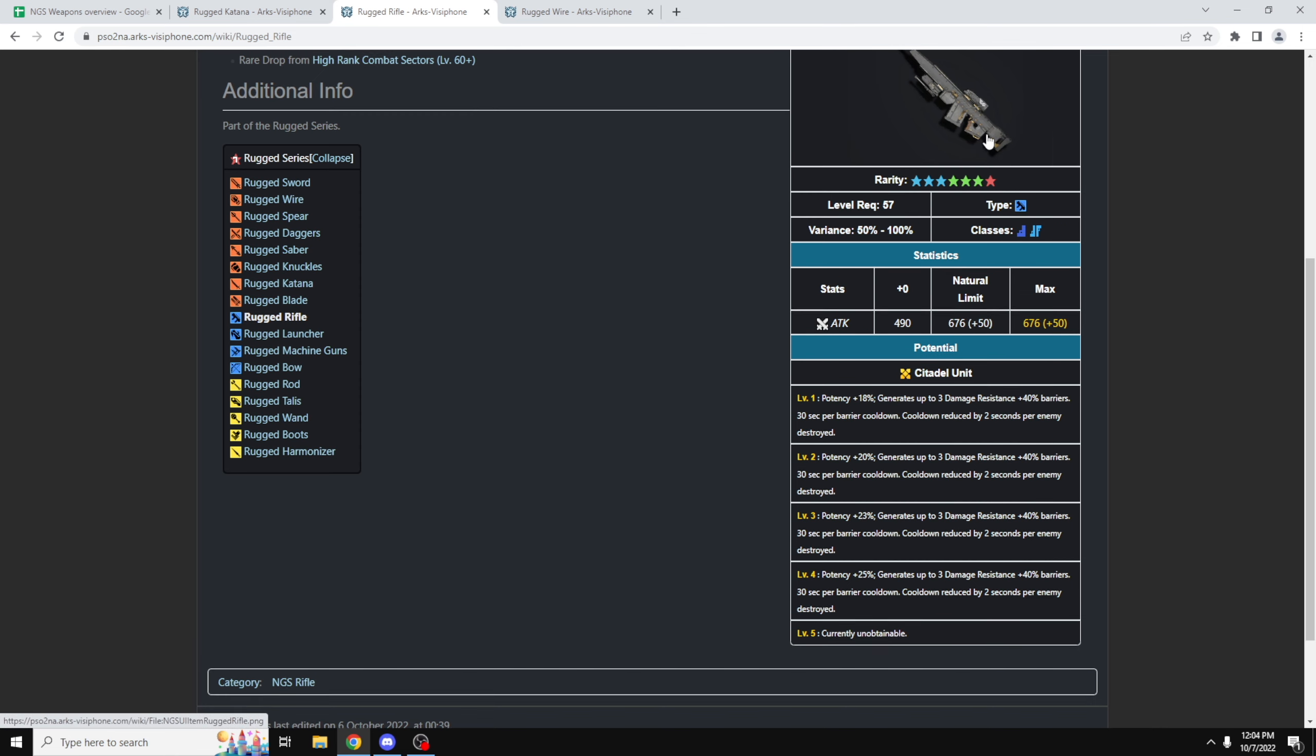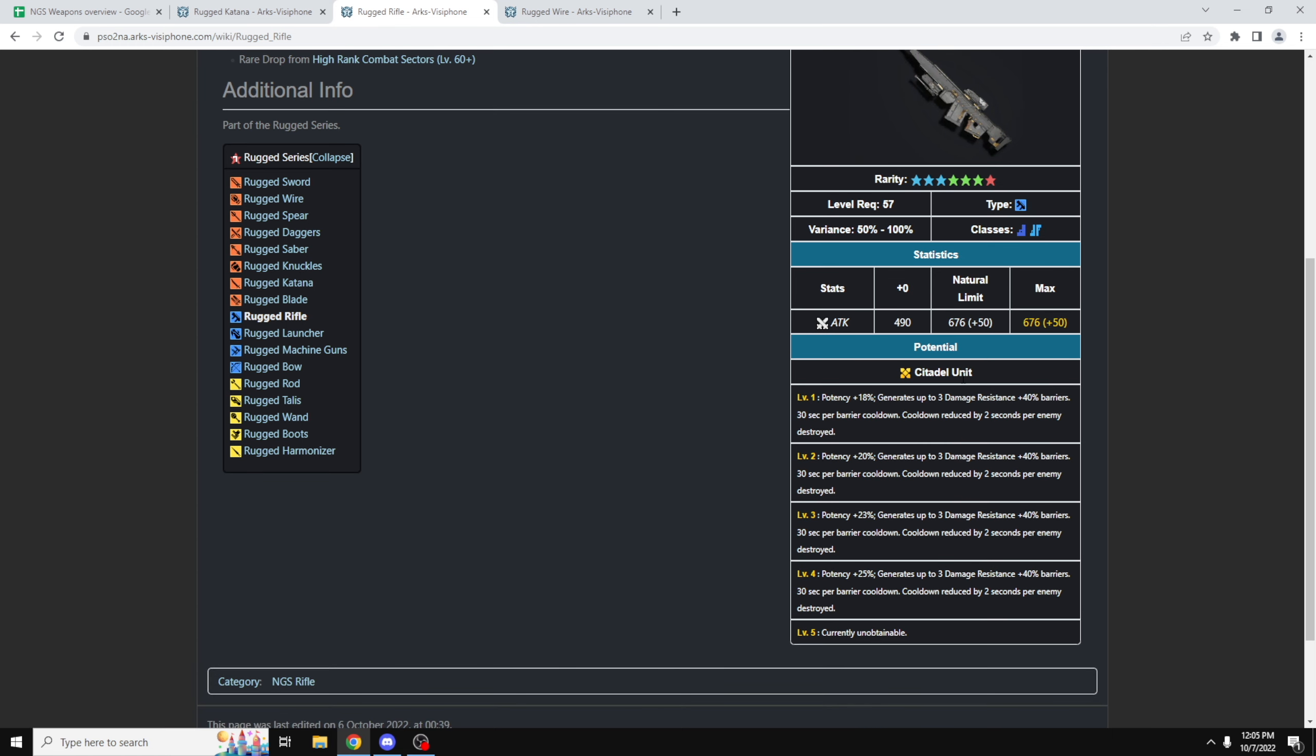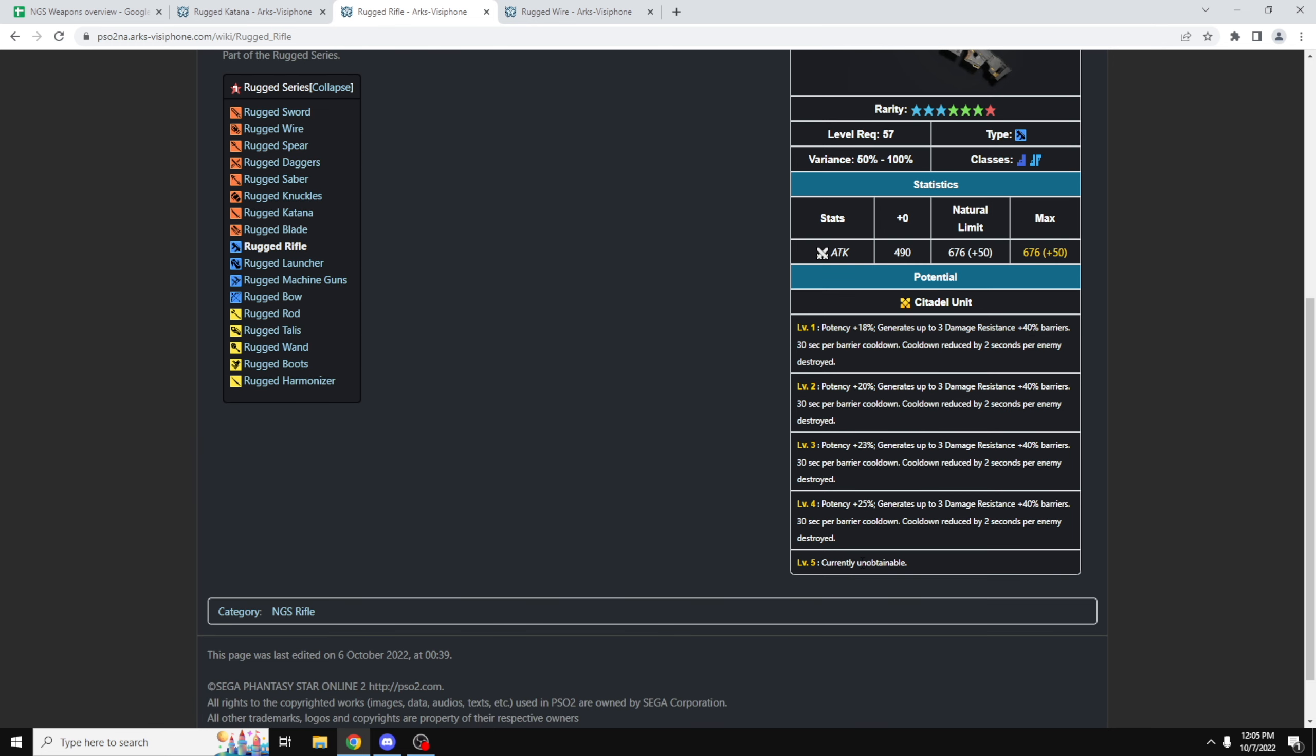So for those who want to know more details on the different potentials on the Rugged weapon, you can see over here, this is the Rugged rifle, this is the one that I got. It has Citadel unit as its potential, this is actually the defensive one. As you can see here at level 4, it gives you potency plus 25%, generates 3 damage resistance plus 40% barriers. Each barrier has its 30 second cooldown, which is individual by the way, and the cooldown of these shields are decreased by 2 seconds every enemy killed. So this is extremely useful, this is the defensive variant, and this will give you a DPS increase over your Kaisers weapon, because of this insane potency increase of 25%.